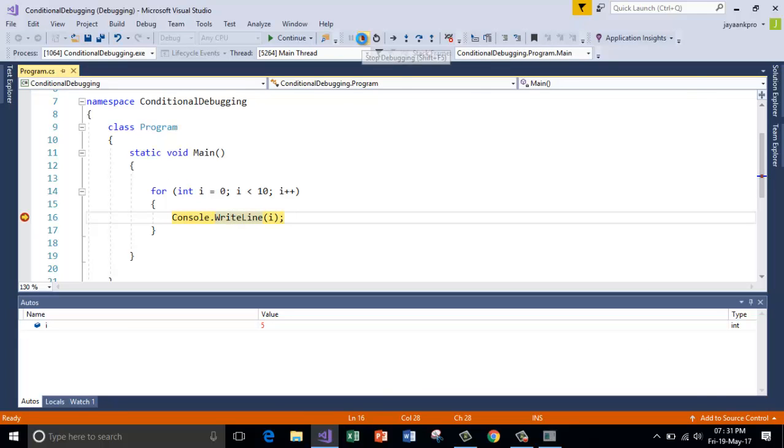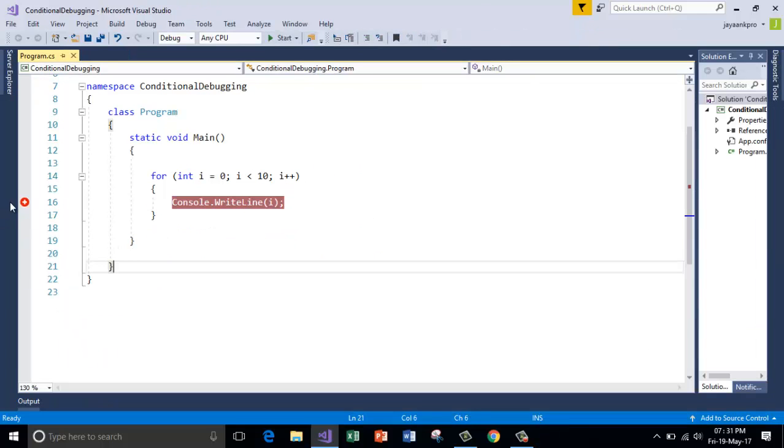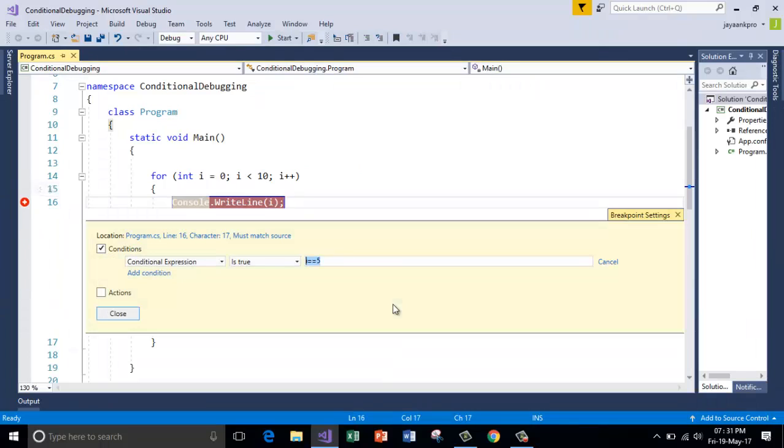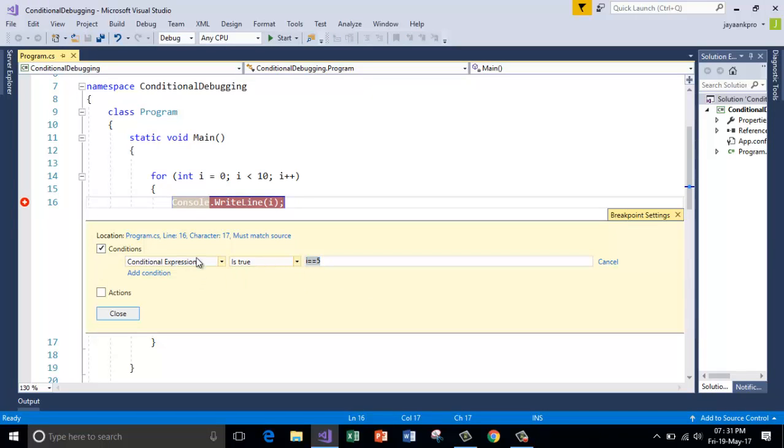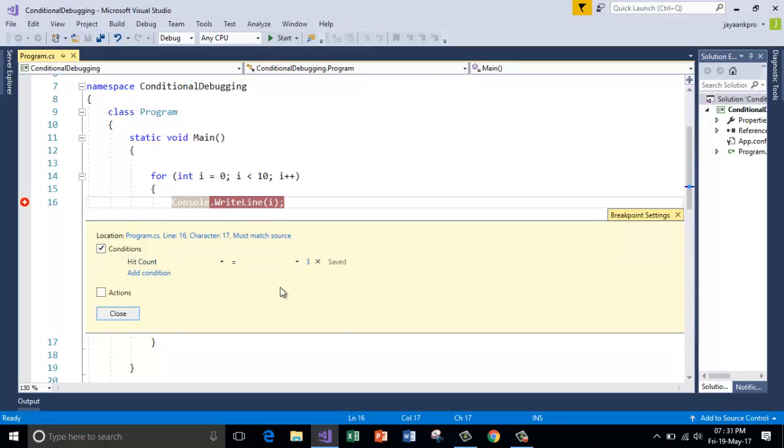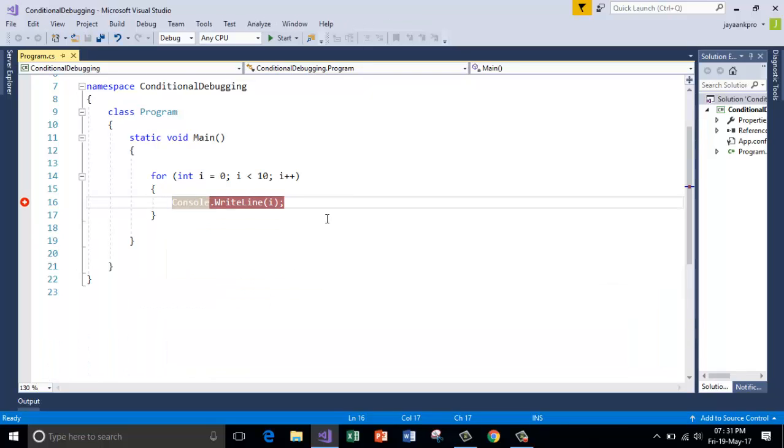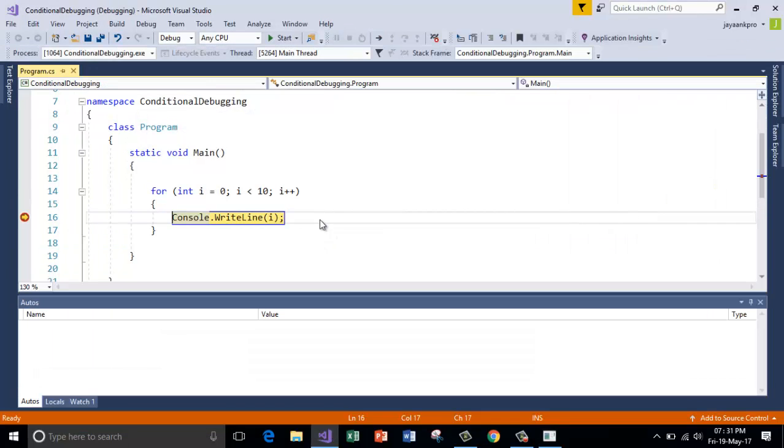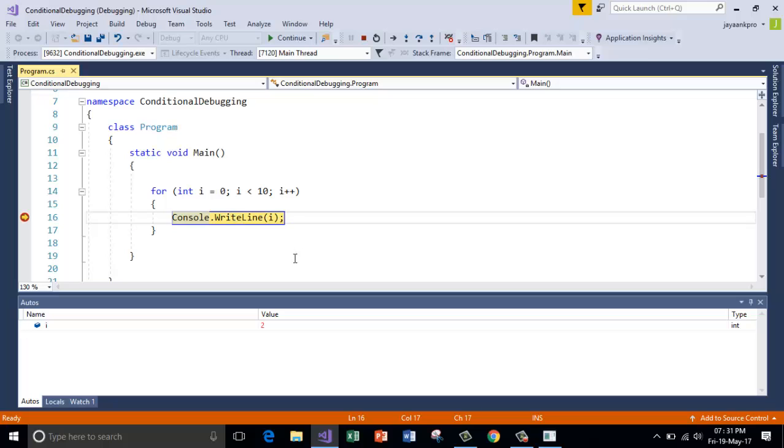So I am stopping this and there is one more option called hit count. This can be done by putting the direct values like hit count equals to 3. So this means whenever the count is 3, I mean the repetition is 3, it will break. Let me do that. F5. So here it is. So 3 iterations have been done.